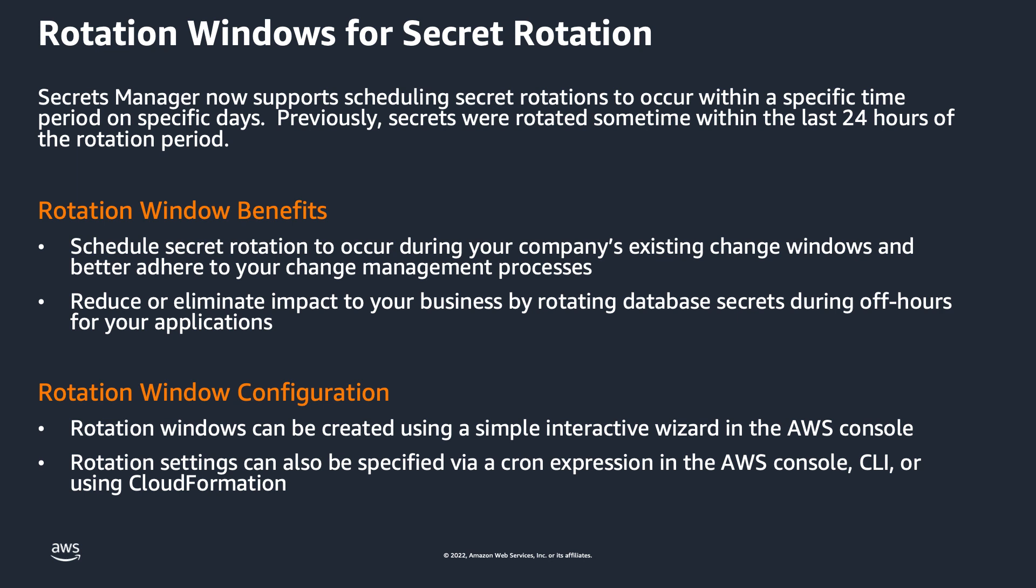Many customers didn't want to choose between the convenience of managed rotations and the ability to specify an exact time period when a secret is rotated, during an existing maintenance window for their application, or maybe during a slow period where the application isn't receiving many requests and their business won't be interrupted by changes.